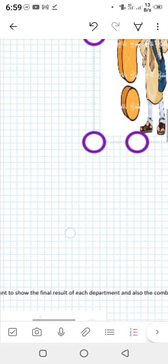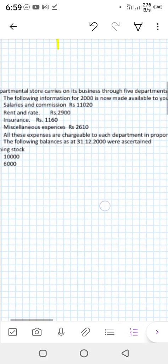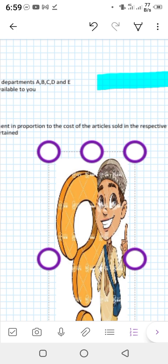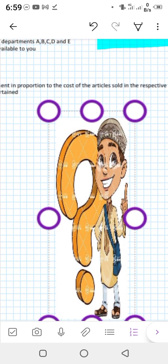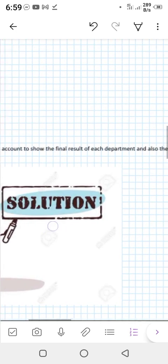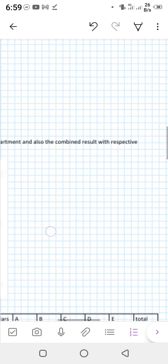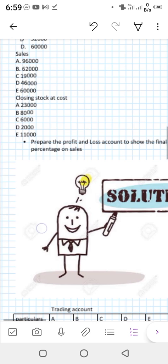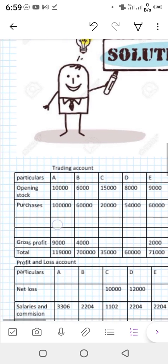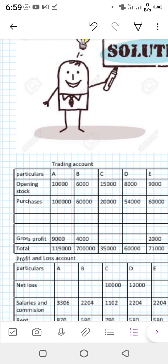The key point in this question is that expenses are chargeable to each department in proportion to the cost of the article. The whole question is easy — just this one point. We are required to prepare a profit and loss account to show the final result of each department, and also the combined result with respective percentage on sales. So let's move towards the solution.